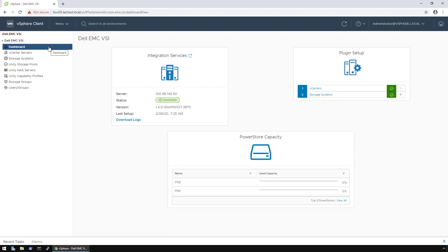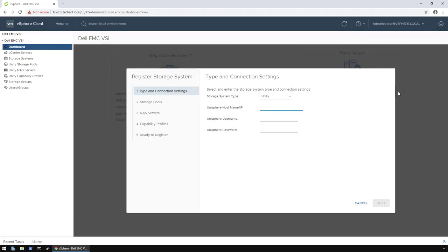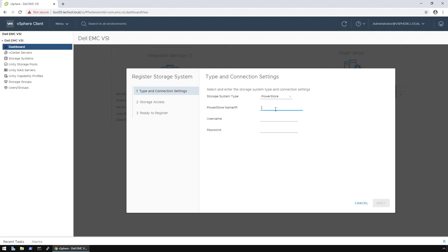For example, to add a PowerStore array, I click on the plus sign next to the storage systems. When the wizard opens, I can set the storage system type to PowerStore, specify the fully qualified domain name or an IP, enter the username and password, then with a few simple clicks, I can follow through with the rest of the wizard to complete the registration. However, since I already have two appliances registered, I'll just click cancel.